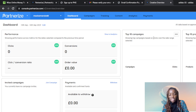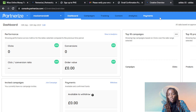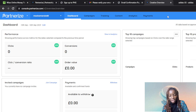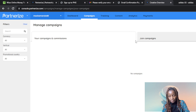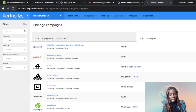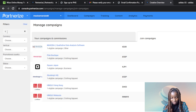Once you're done, it's going to take you to the Partnerize home page. At the top you're going to see your name, then Dashboard, Campaigns, Tracking, Content, Analytics, and Payments. I'm going to walk you through how to sign up for the Adidas affiliate program on Partnerize. Go ahead and click on Campaigns. In the Campaigns window you're going to see your campaigns, commissions, and a Join Campaign option — click on Join Campaigns. Then head to the search bar at the top left and type Adidas, then press Enter.